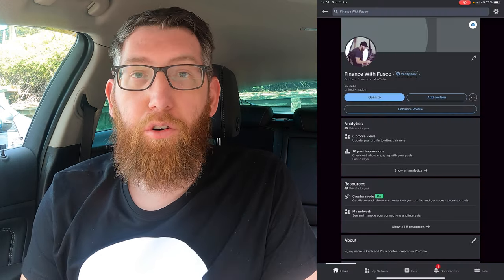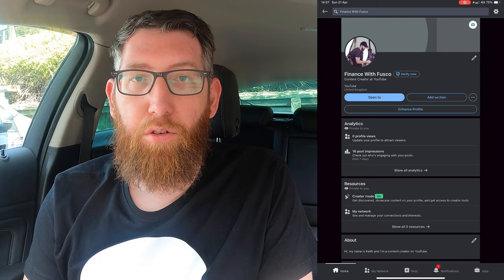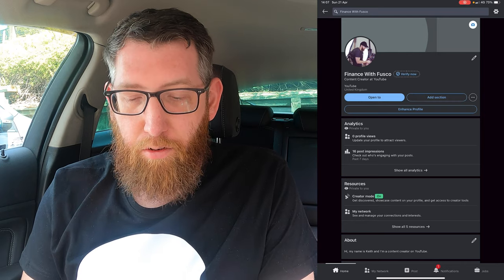Welcome back to the channel. My name is Keith and in today's video we're going to be looking at how to schedule a post on LinkedIn. I've got the trusty iPad again, we're doing a screen recording which will be showing up on screen and we're going to go through and show you how to create a scheduled post.